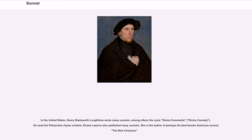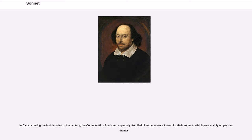In the United States, Henry Wadsworth Longfellow wrote many sonnets, among others the cycle Divina Commedia (Divine Comedy). He used the Petrarchan rhyme scheme. Emma Lazarus also published many sonnets; she is the author of perhaps the best-known American sonnet, The New Colossus. In Canada during the last decades of the century, the Confederation poets and especially Archibald Lampman were known for their sonnets, which were mainly on pastoral themes.